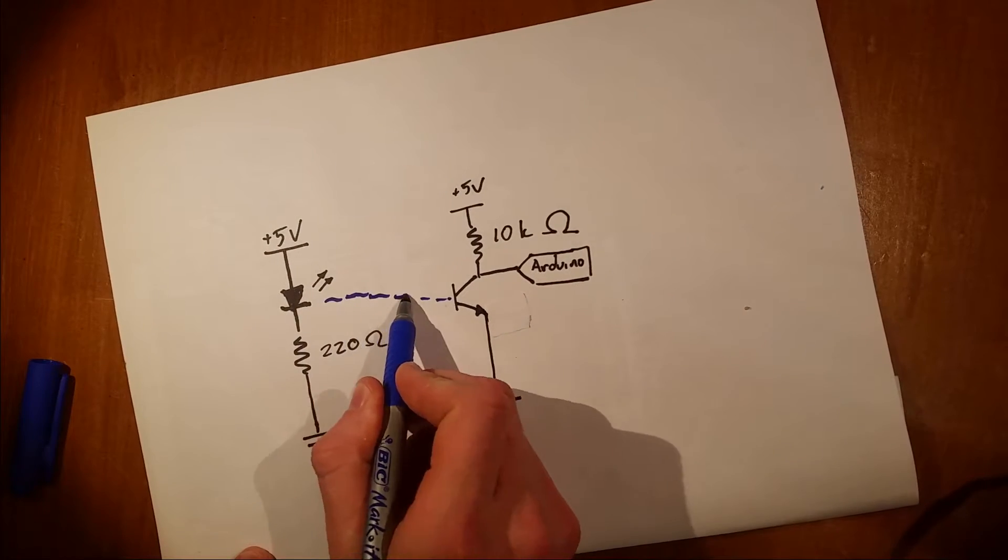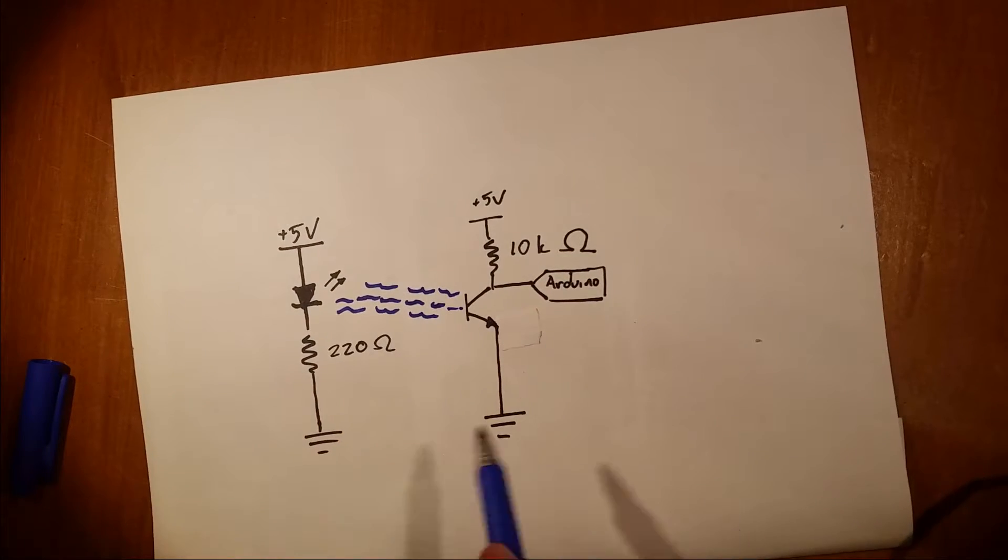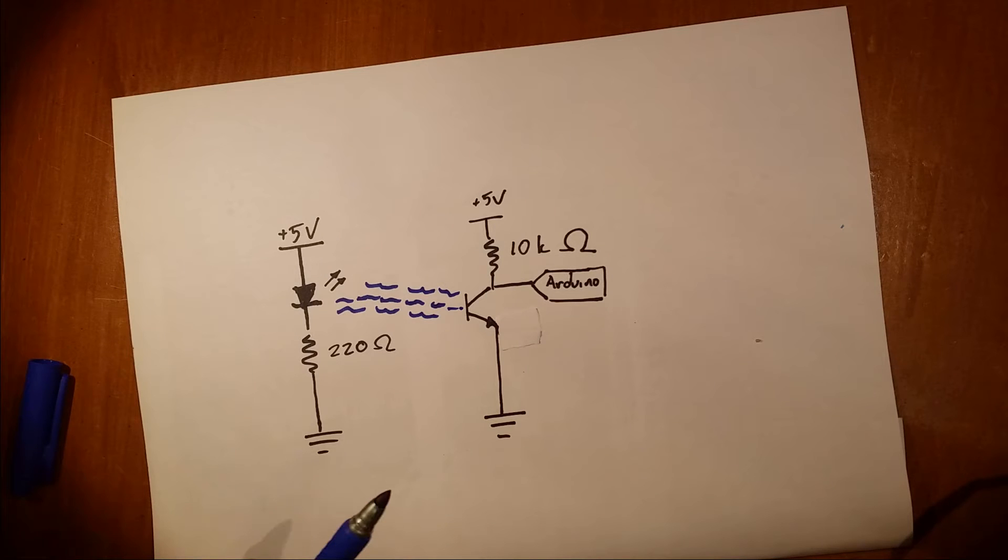Light completes the circuit, so when you interrupt the beam you get a digital signal to the Arduino.